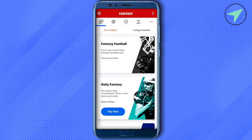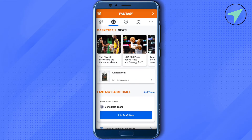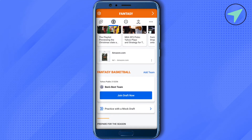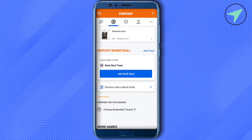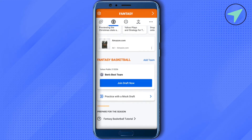Just select the option of basketball and when you scroll down you will be able to find the daily fantasy or the regular fantasy. Currently I am in the draft now and that's why it is showing as joint draft.